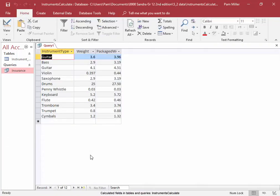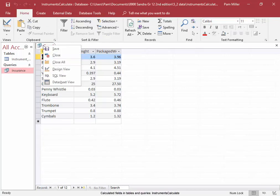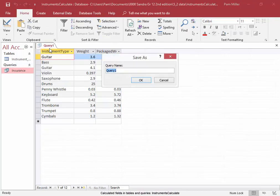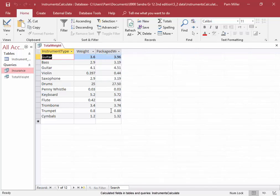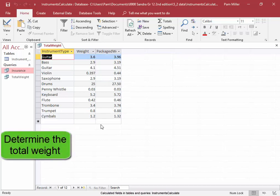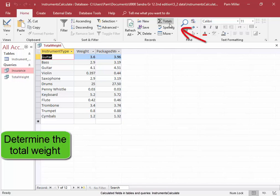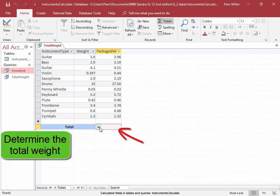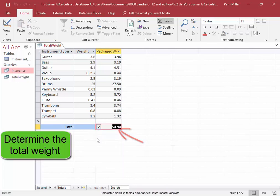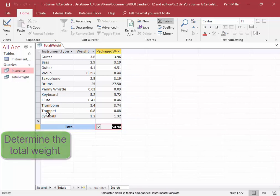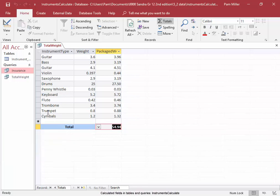Now, we're going to save this query as total weight. And here, we're going to determine the total weight. I'm going to use the totals command. I want the total weight. Sum. There we have the total weight of the instruments. Let me save this.